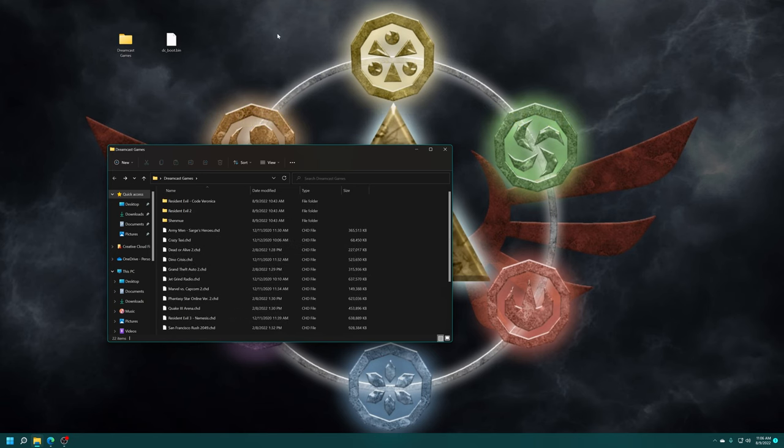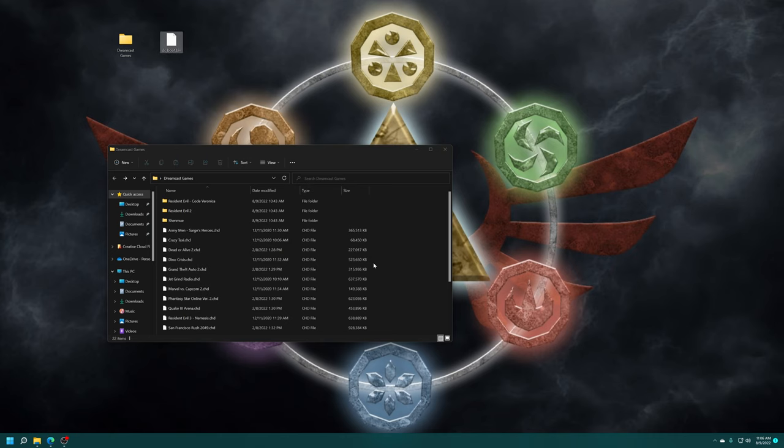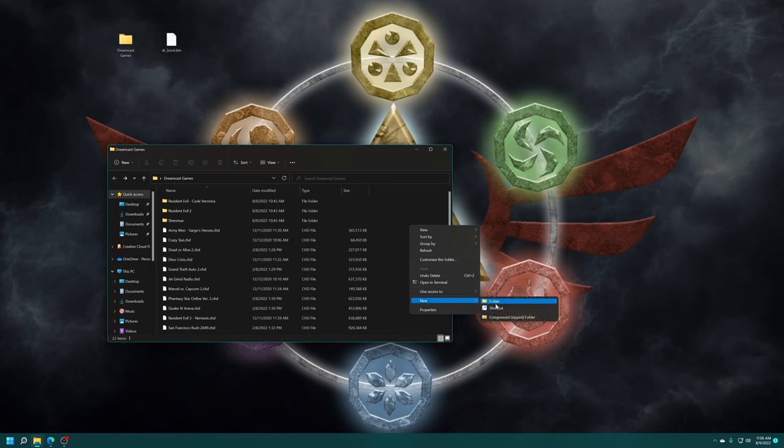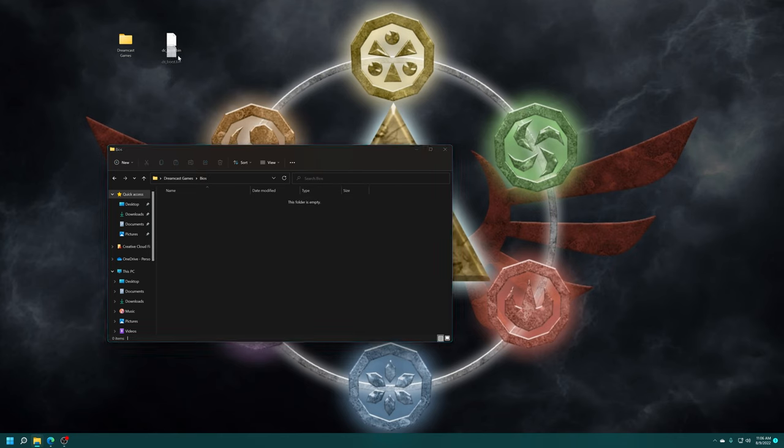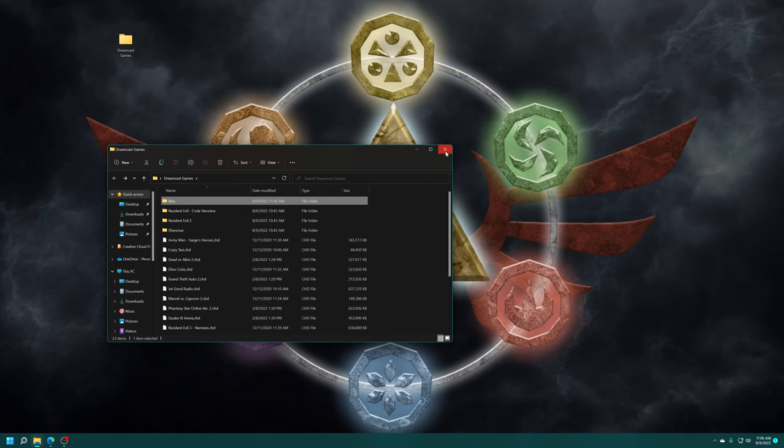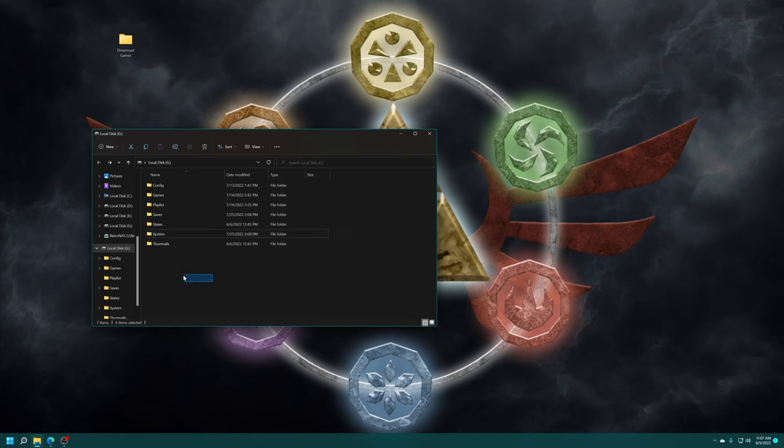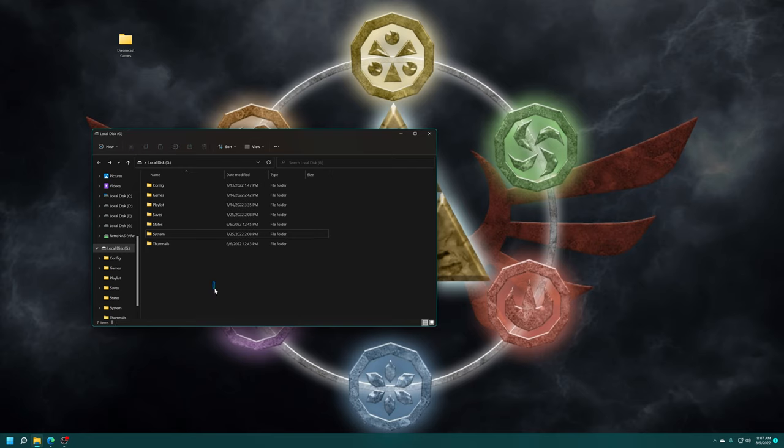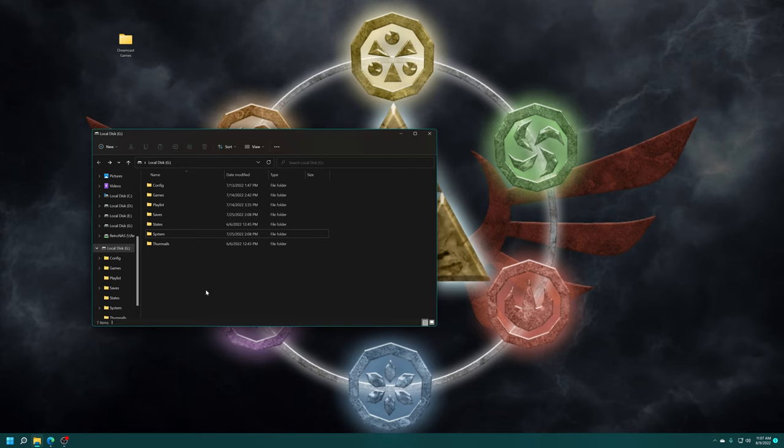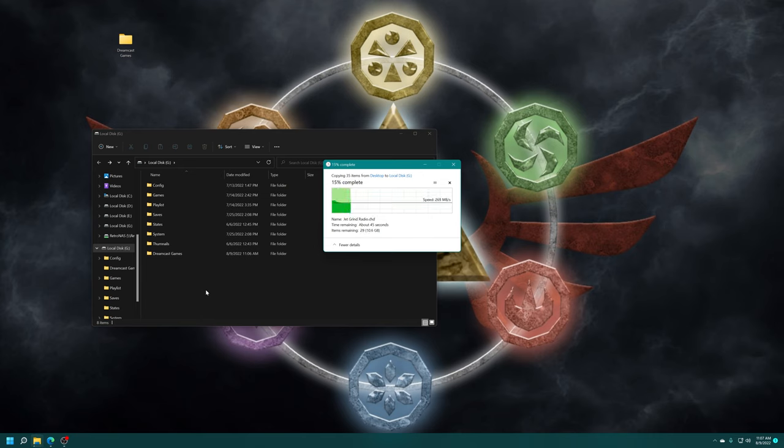But once you have your Dreamcast games and BIOS files sourced, we just need to add them to our USB drive. So I'm actually going to put my Dreamcast BIOS inside of my Dreamcast games folder. And I'm just going to name it BIOS. There we go. So I'm just going to add that in right there. So I just have to copy this folder over. Makes it nice and simple. But plug your USB drive of your preferred variety into your computer. Mine is the same one I'm using for all my Xbox emulation and RetroArch stuff. So it's all set up here ready to go. But I'm just going to drag my Dreamcast games folder right on over.